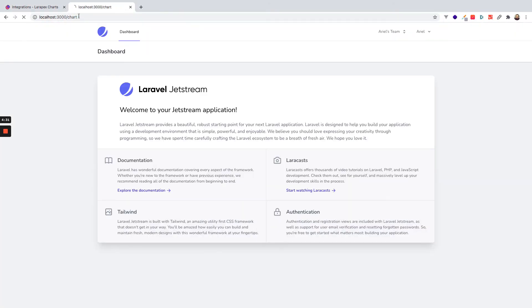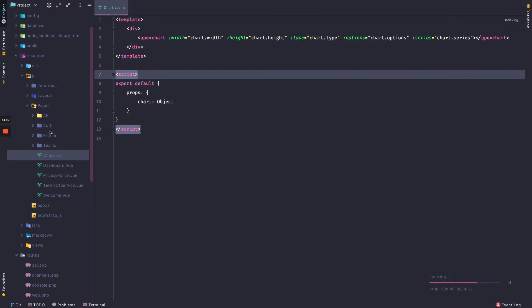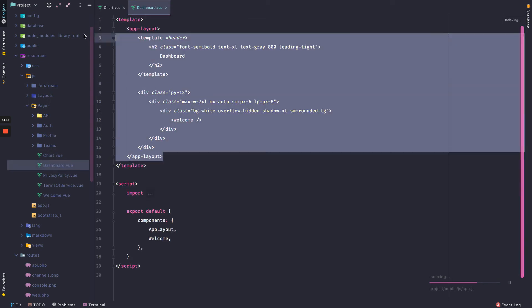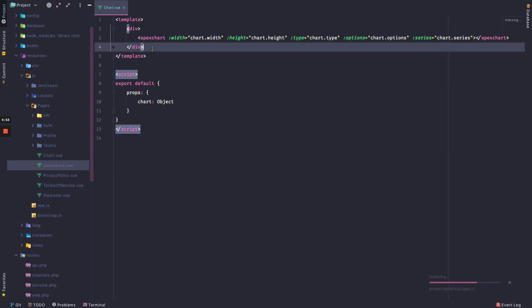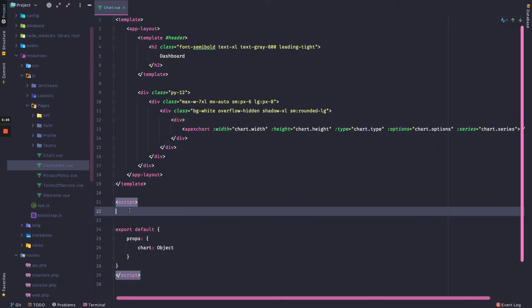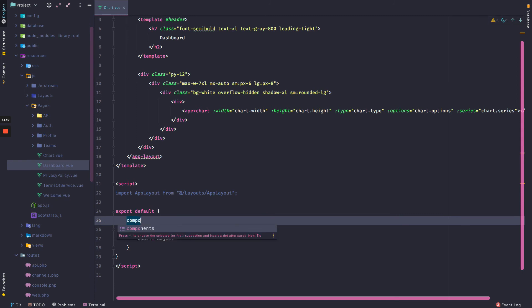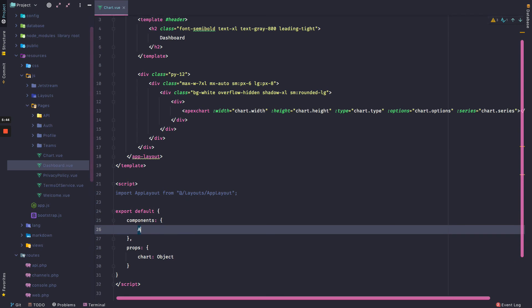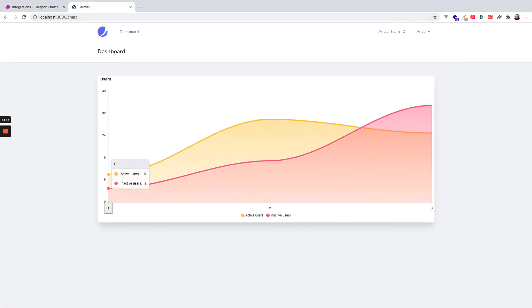Then I will replace the boilerplate with all the code from the docs. Now I will return to my project, type chart, and get the chart. If I want to add some styles, I can go to the dashboard.vue component, grab and copy all the code, paste it here, take the chart and replace the welcome component with the chart, and import the app layout component. I will add the components key with an object with app layout. If I save, it will reload and I will get the chart.